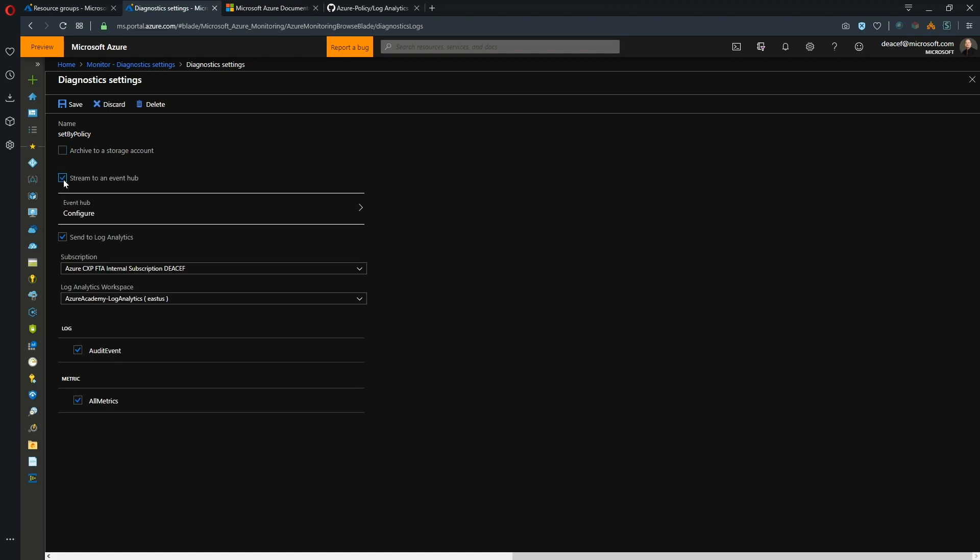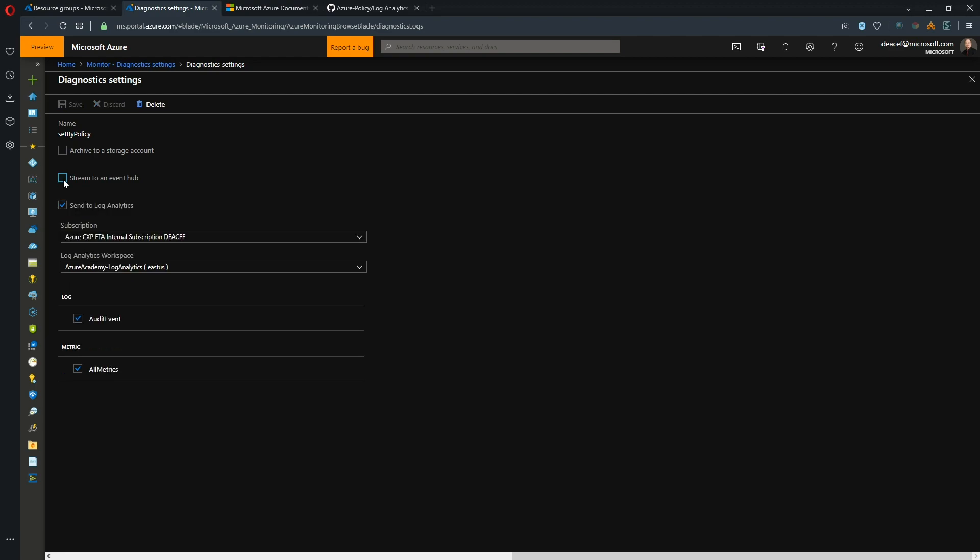Additionally, you can send the data to an Event Hub and that's if you want to take the data either out of Azure or massage it in another way and send it to another tool like a SIEM tool. Something like the Azure Sentinel wouldn't actually apply here because Azure Sentinel talks directly to Log Analytics.